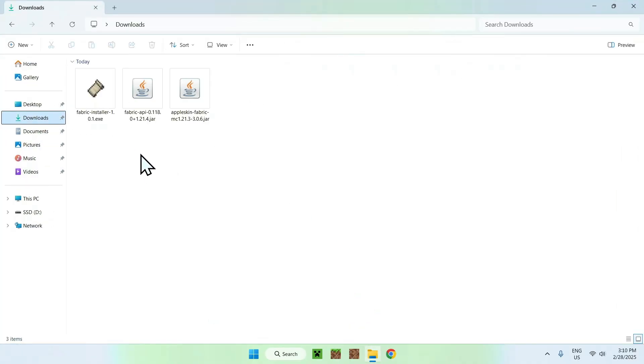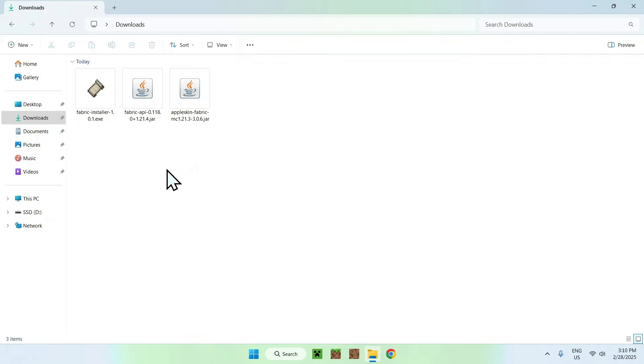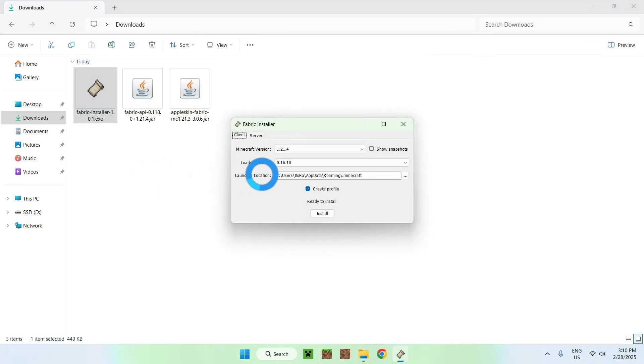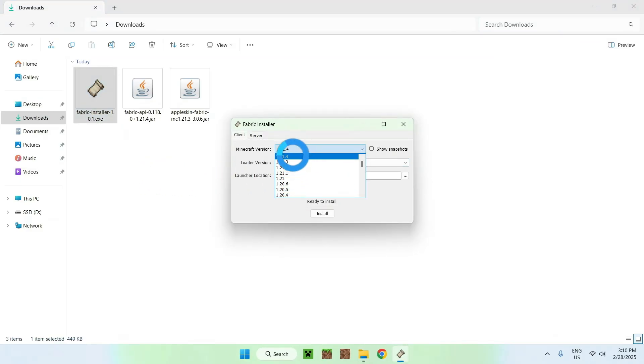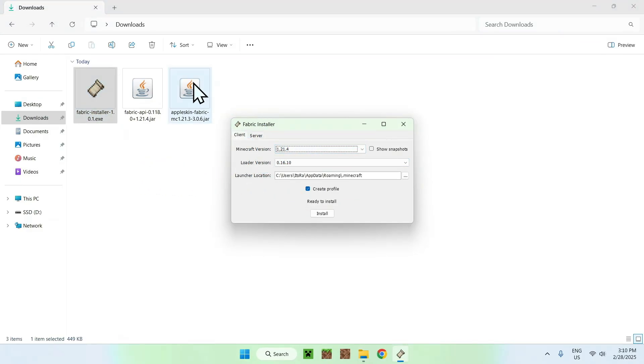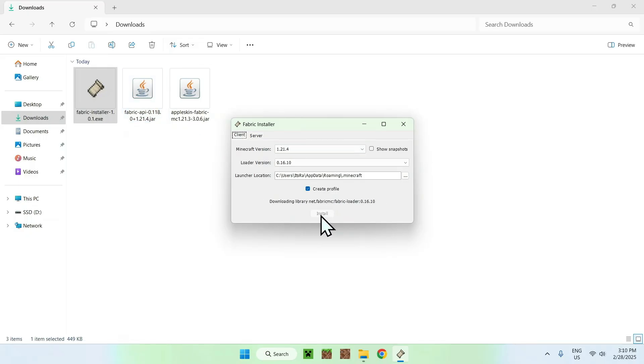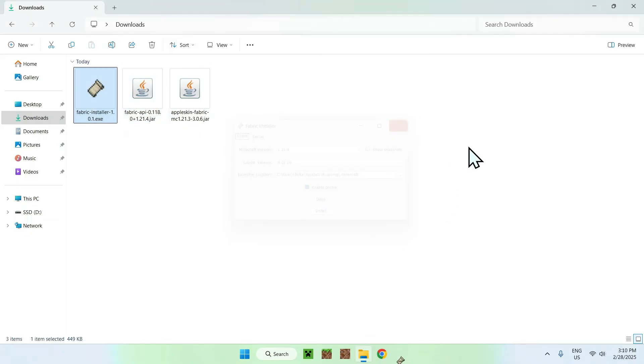Once you're done, you should see Fabric installer, Fabric API, and Apple Skin. All you want to do here is double-click the Fabric installer, and for the Minecraft update, just choose the same version as Apple Skin and Fabric API, and click Install, OK, and Close.